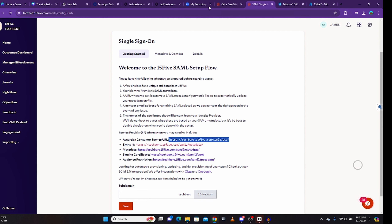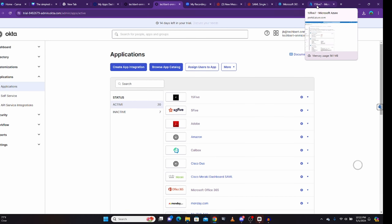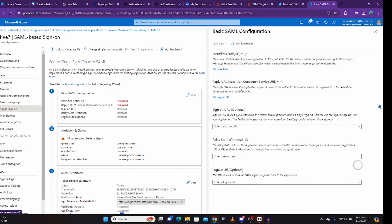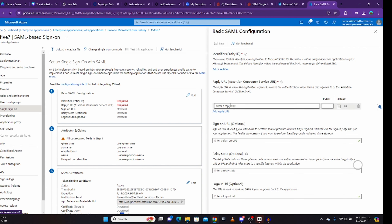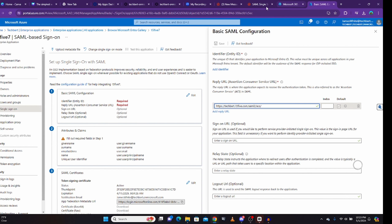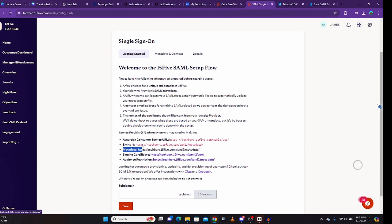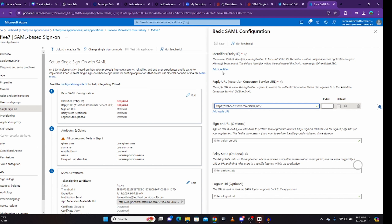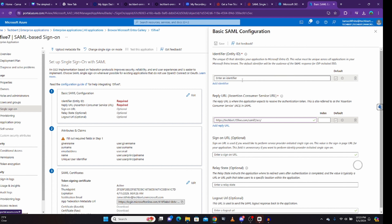When I click on SSO and go to get started, I have my ACS URL here. I'll copy the ACS URL, come back to Azure, and click on edit. I'll look for the Assertion Consumer Service URL, click on 'add reply URL,' and paste it. Then I go back to my application and copy the entity ID, come to Azure to the identifier entity ID section, click on 'add identifier,' paste it, and click save.